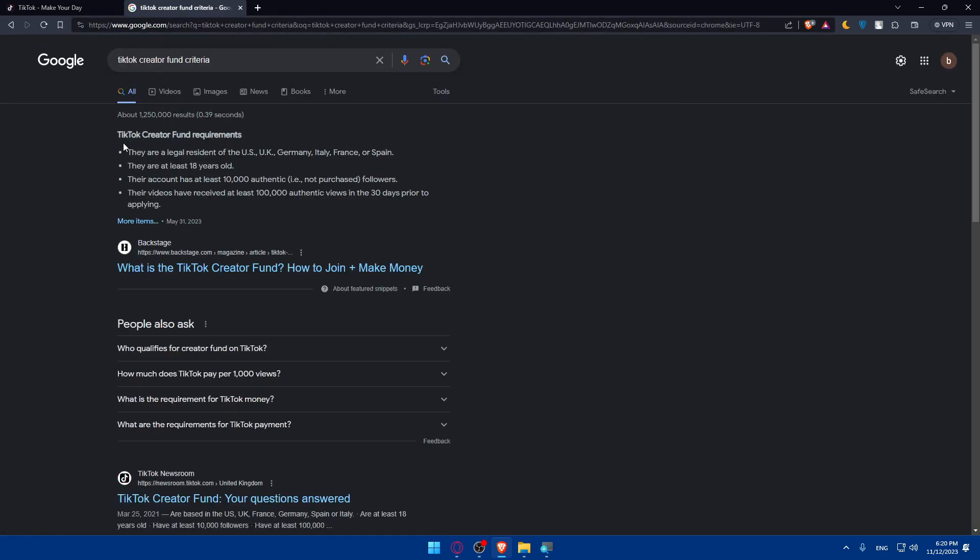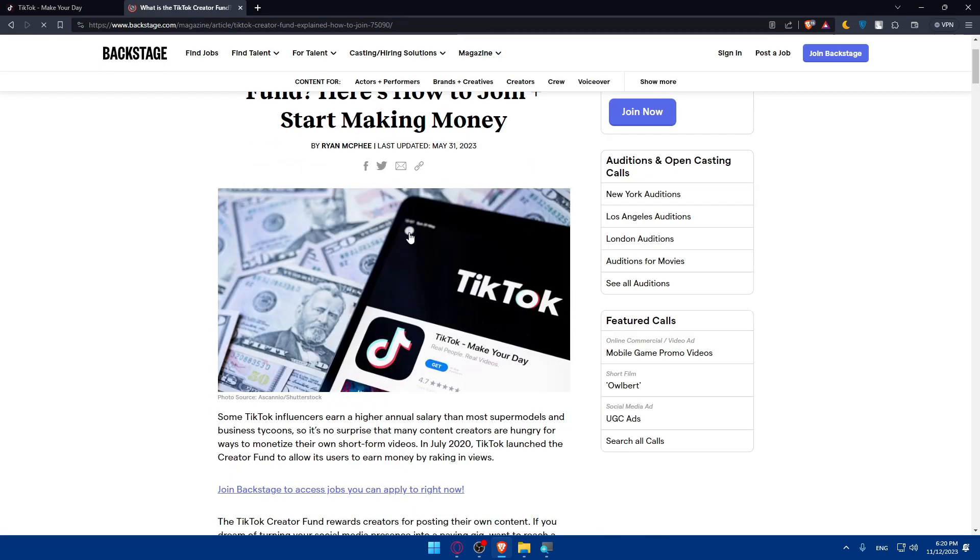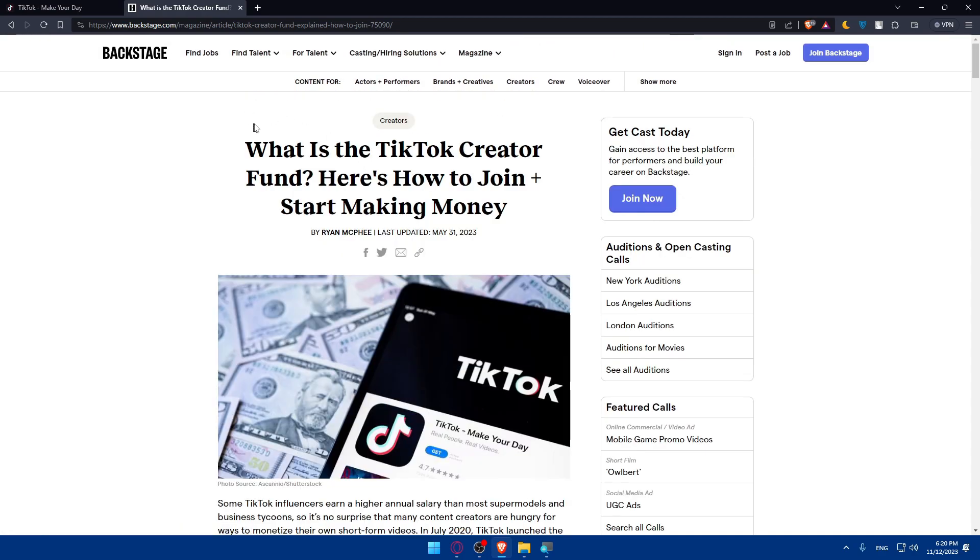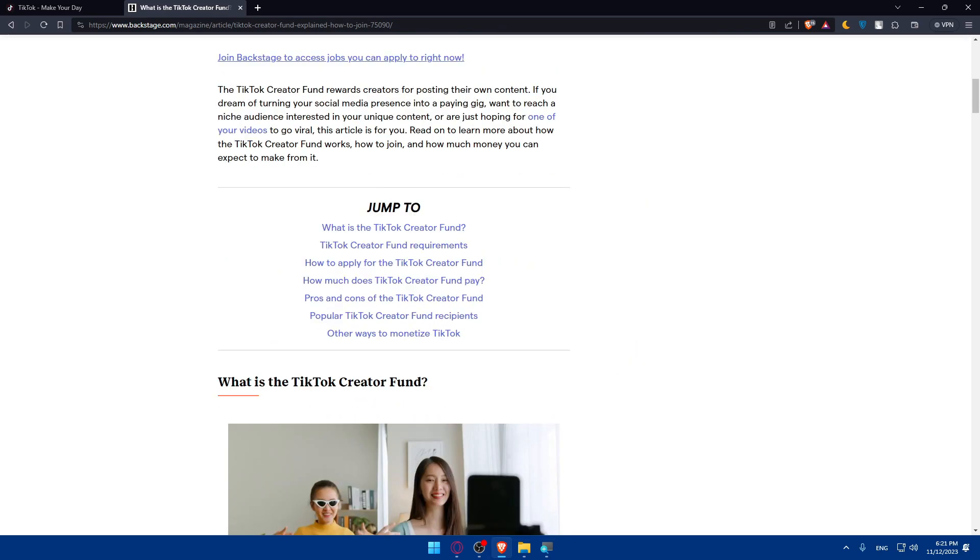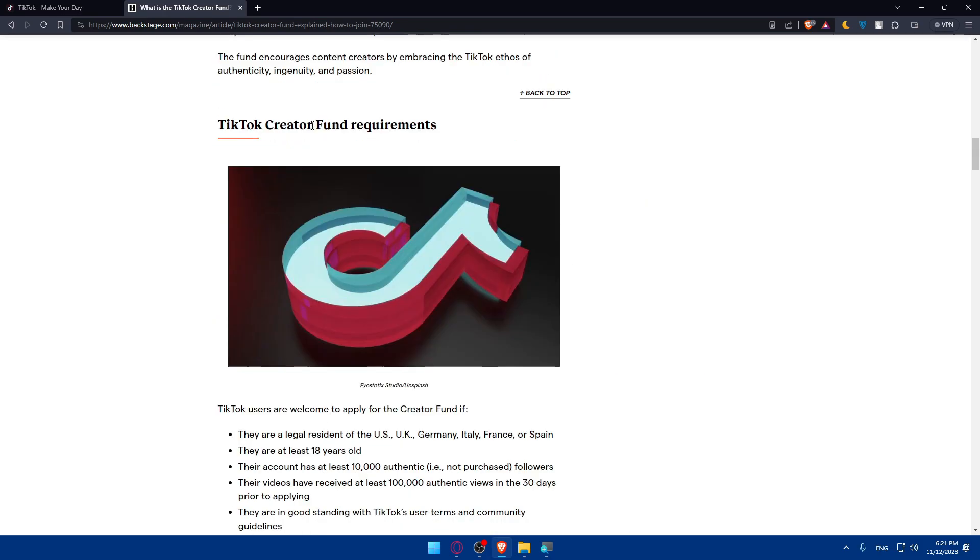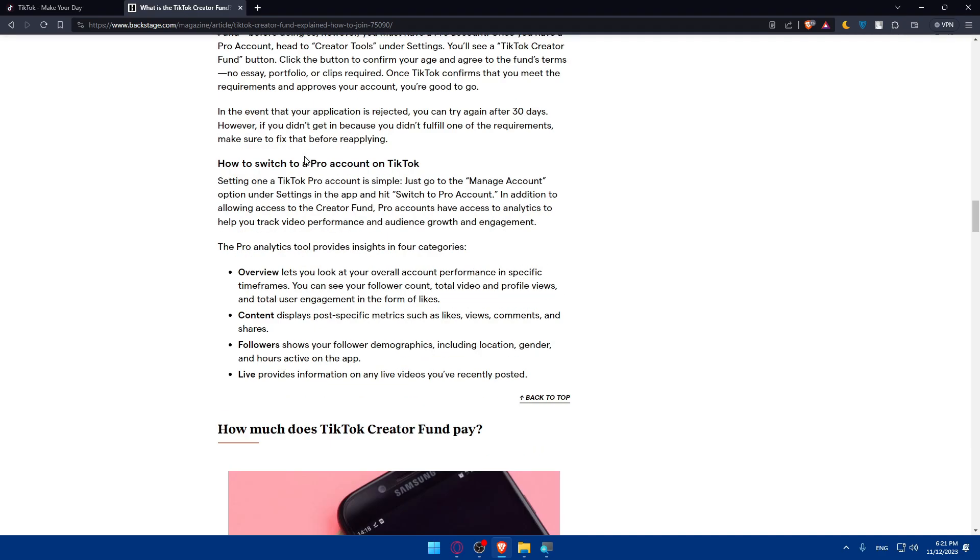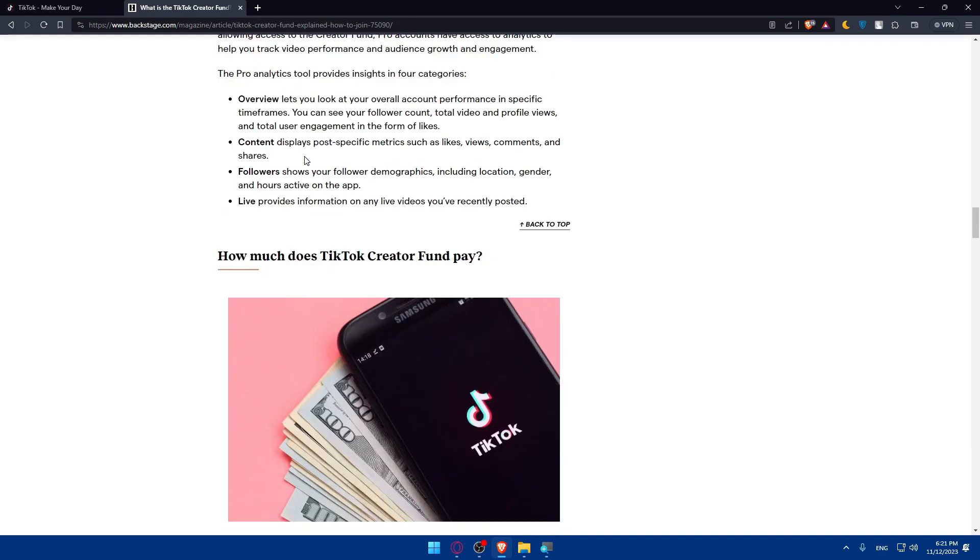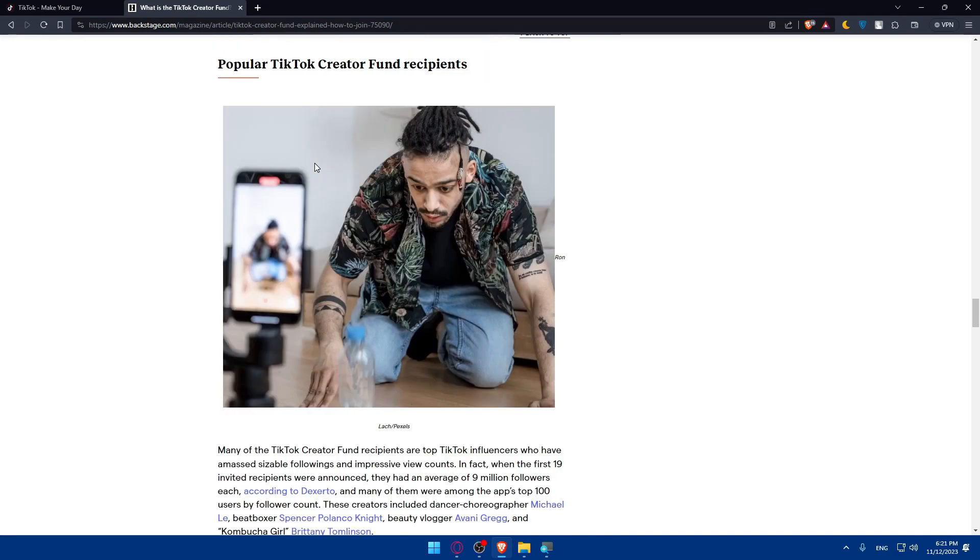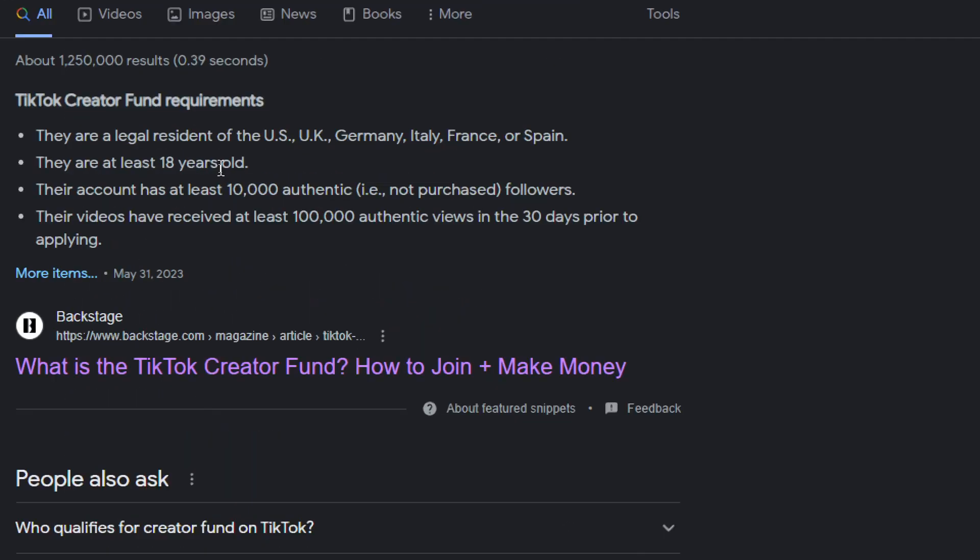As you can see, TikTok Creator Fund Requirements. So let's just click on more items so we don't read this. And as you can see, what is the TikTok Creator Fund here, how to join, start making money, et cetera. So they are legal residents. You should be a legal resident of the United States or United Kingdom, Germany, Italy, France, or Spain.